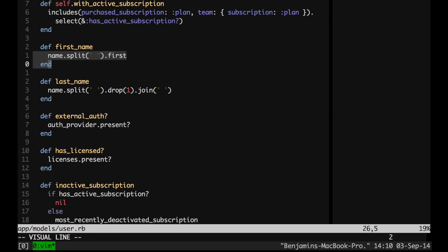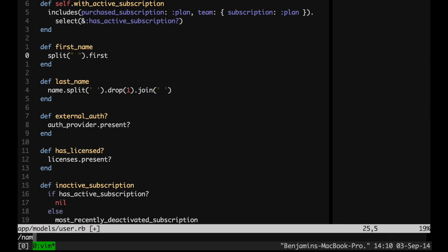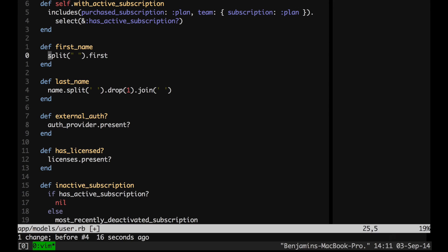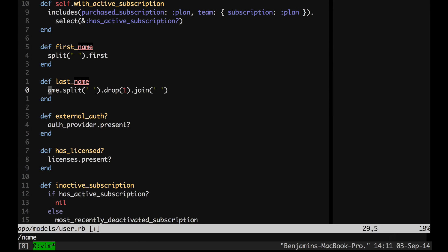I can actually show you an example of that. Let's say we want to remove 'name dot' on both of these lines — we've moved these methods into a name class and want to remove 'name dot' on both. I can do DF dot — delete, find, period — and then just move down and hit dot to do it again, repeating that same thing. Because I've referred to what I want to do in an abstract way, I can repeat it in different places with the dot command. Whereas if I had done x, x, x, x — deleting at too fine-grained a level — I can't just hit dot. So not only did you make it faster, but the second time costs basically nothing.